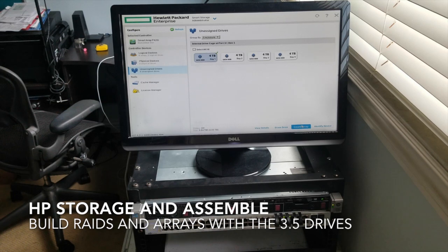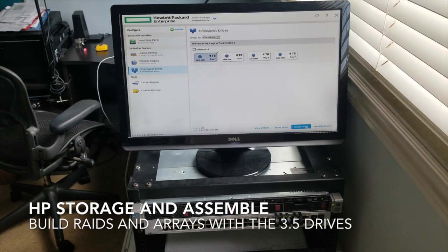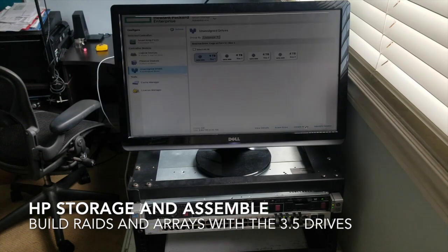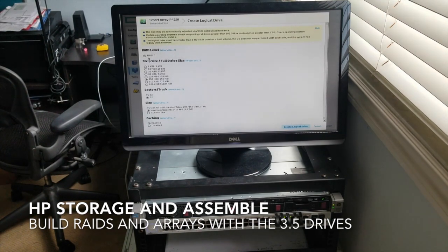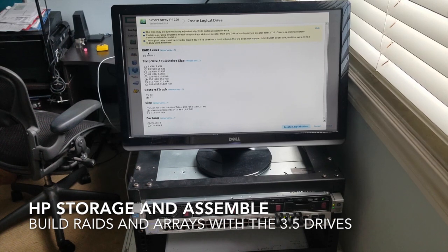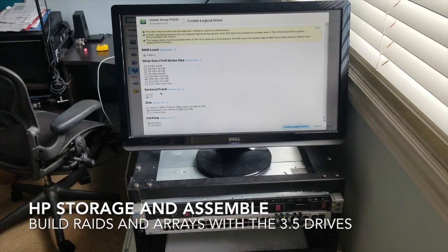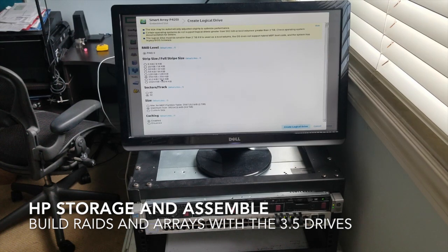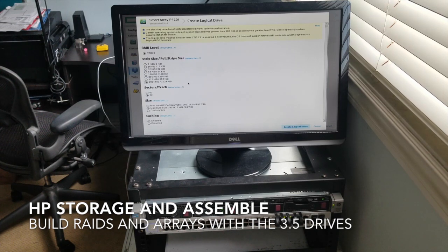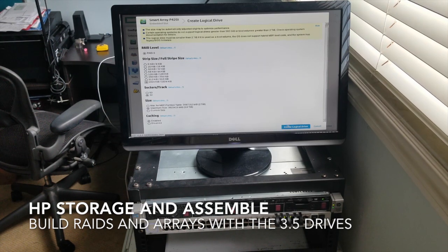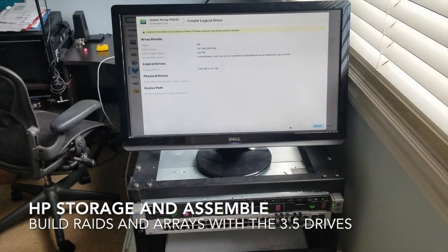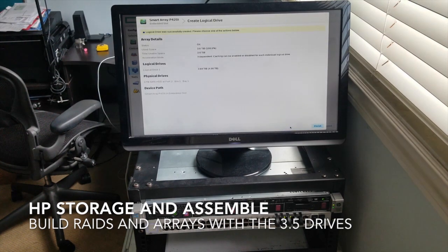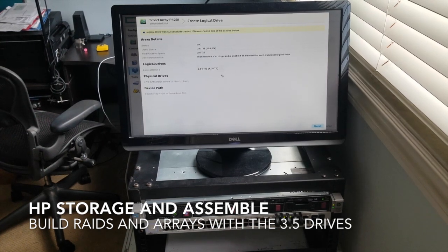We're going to take this first drive, we're going to click on create array. We only have array zero, so we'll create logical drive. There we go.